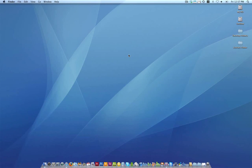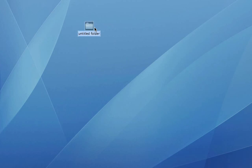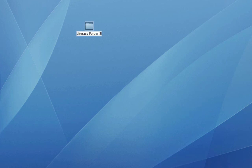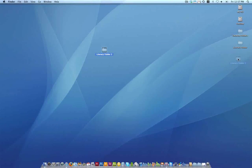Another way of actually creating a folder is by just right-clicking on the desktop and selecting New Folder. That also creates a folder on there, and it's highlighted in blue. Once again, let's go ahead and give it a name. We'll call this one Literacy Folder 2, and there it is. There's your folder.